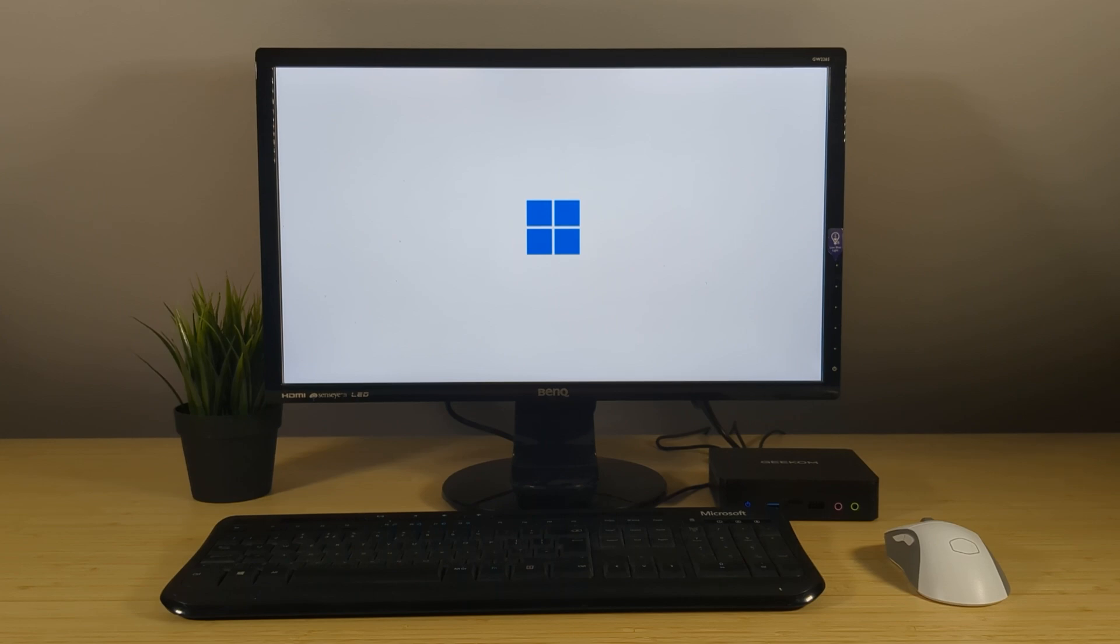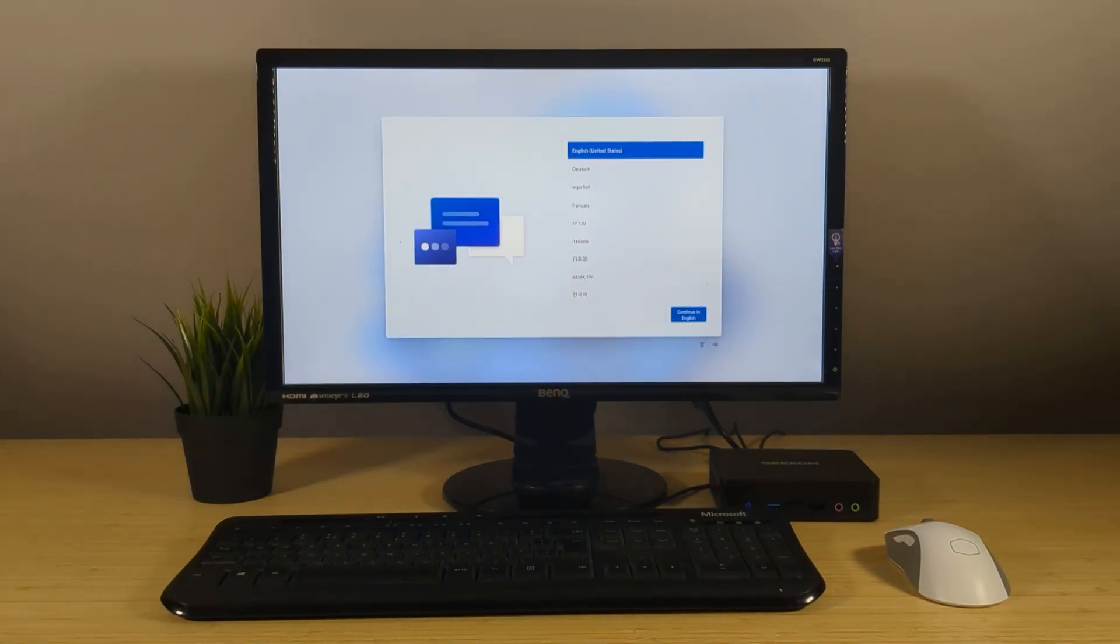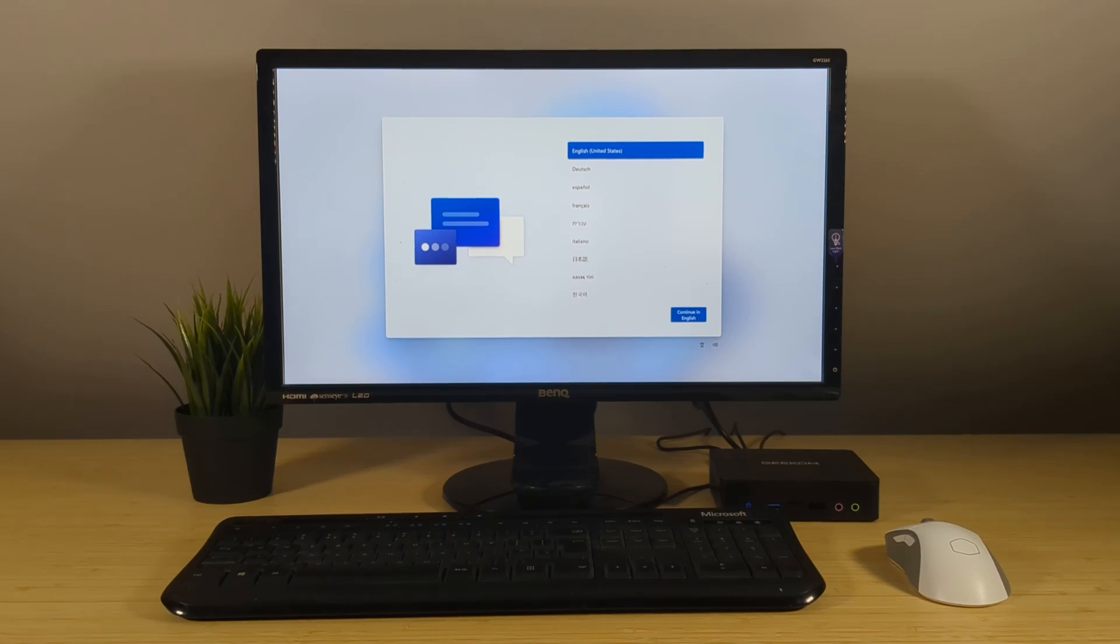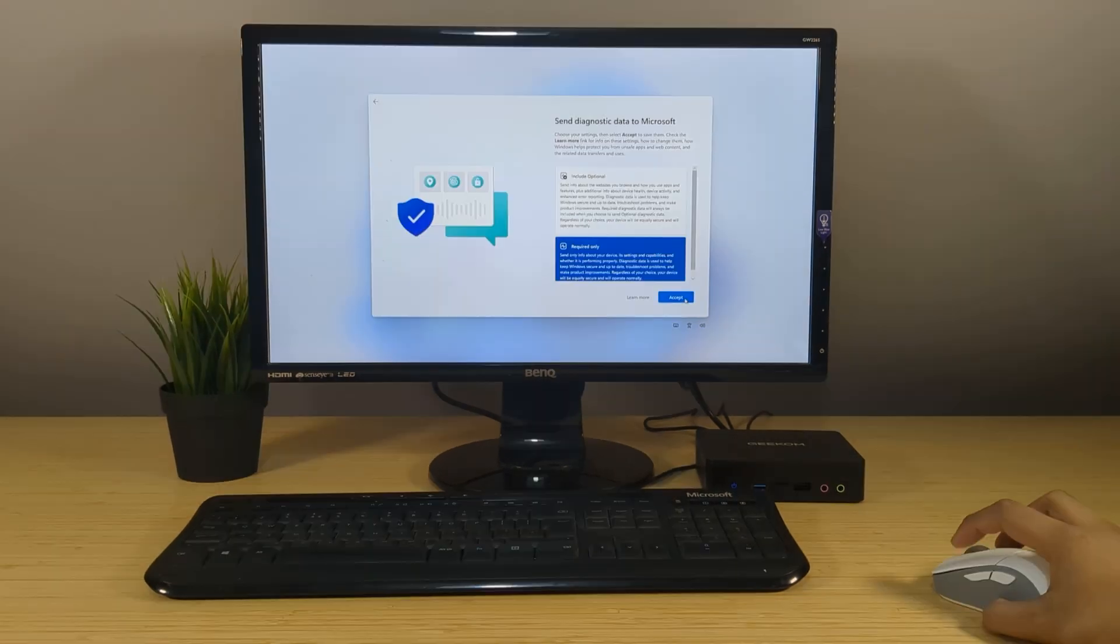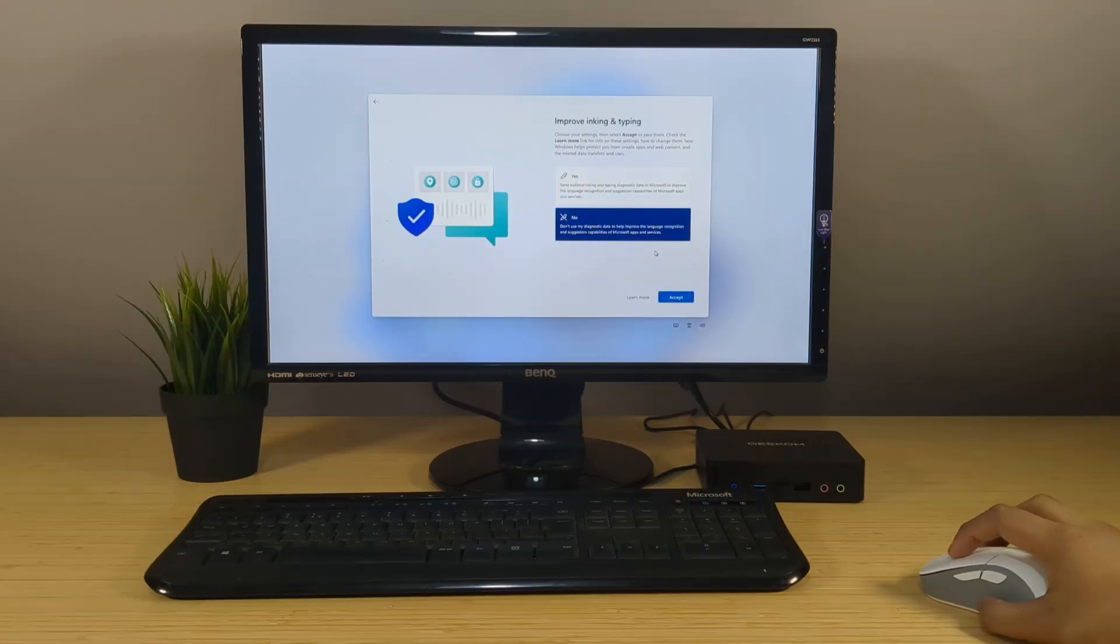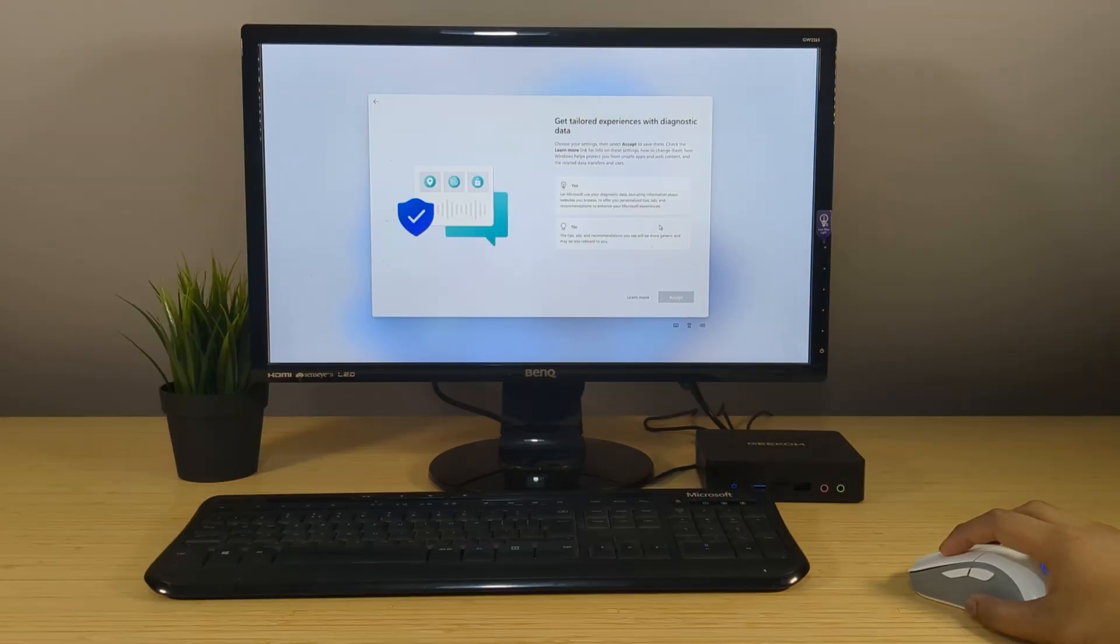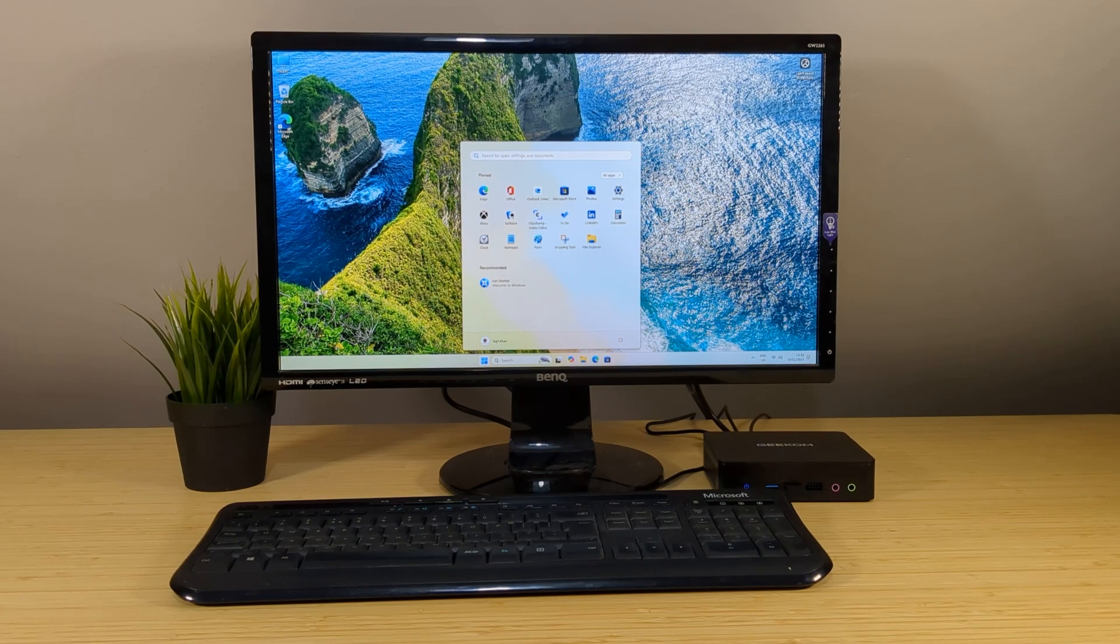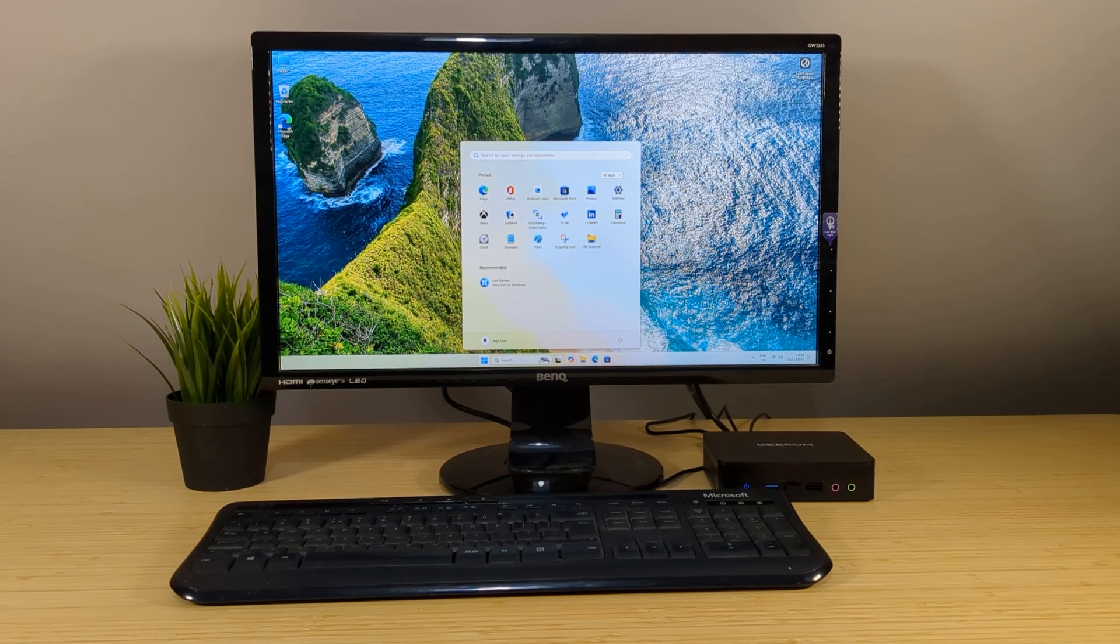Ah what a relief. You know I always get that slight nerve-wracking feeling during the first boot but alas everything looks as expected. Let's just skip forward to when we're in Windows 11. And here we are.